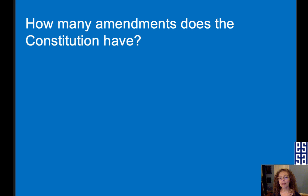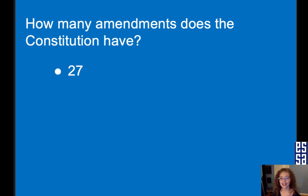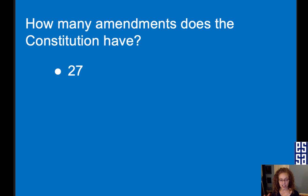How many amendments does the Constitution have? Twenty-seven. Those were the questions you need to study for next week — add to your pile.